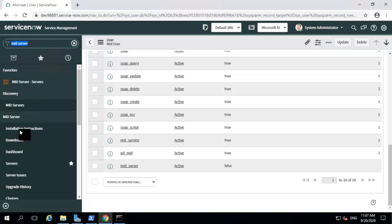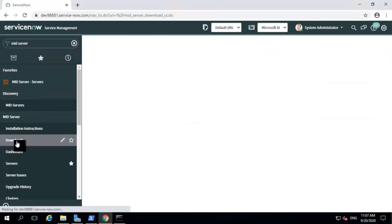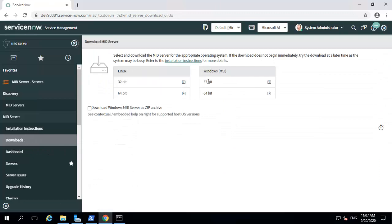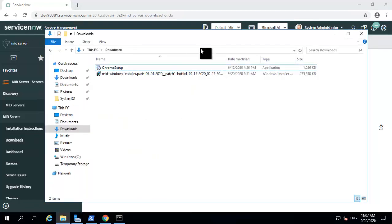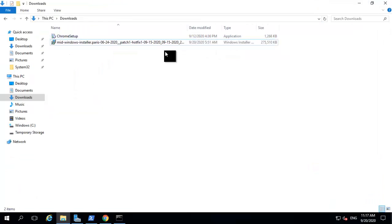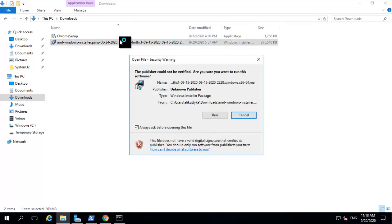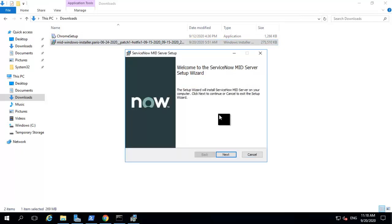You can download the installer under the mid-server application from the downloads menu. You can get Linux as well as Windows versions here. 64-bit is generally suggested for your Windows server. I have already downloaded my installer, which I would be installing now. Until Orlando, we used to download a zip file from the ServiceNow instance which contains all the mid-server contents. The content was extracted to a specific folder where you wanted to install the mid-server, and then you would click on the installer.bat to install it. Starting with Paris, you don't need to do these steps. Instead, you have a native installer — just double-click on the installer.